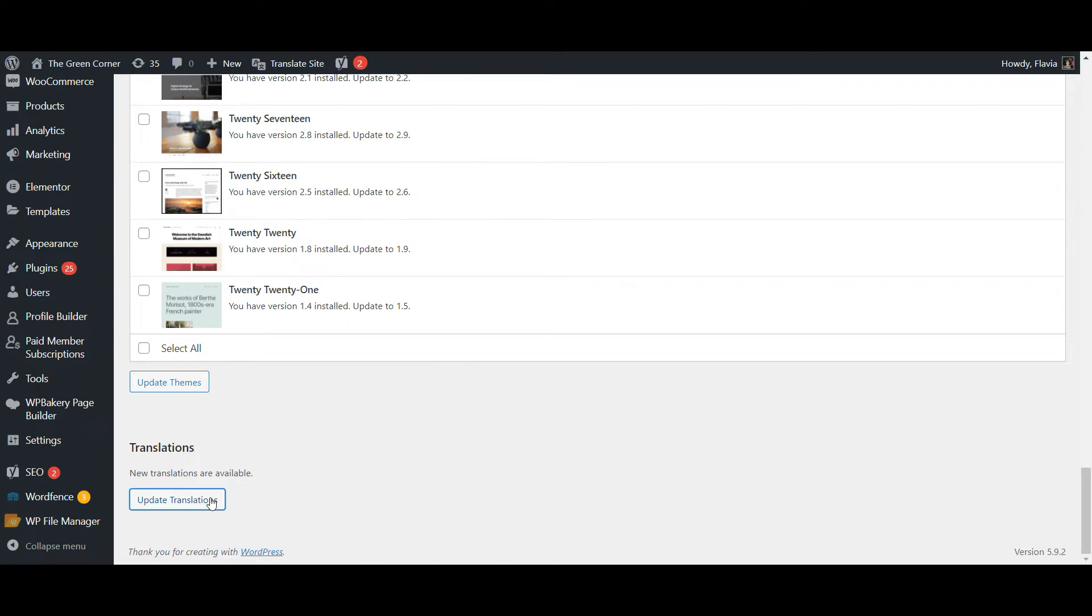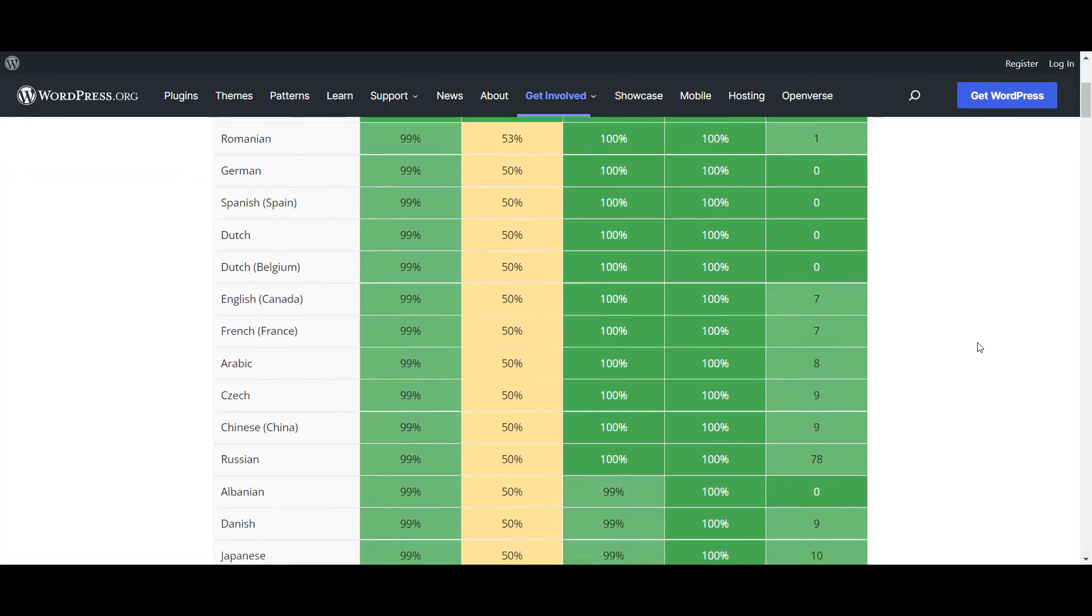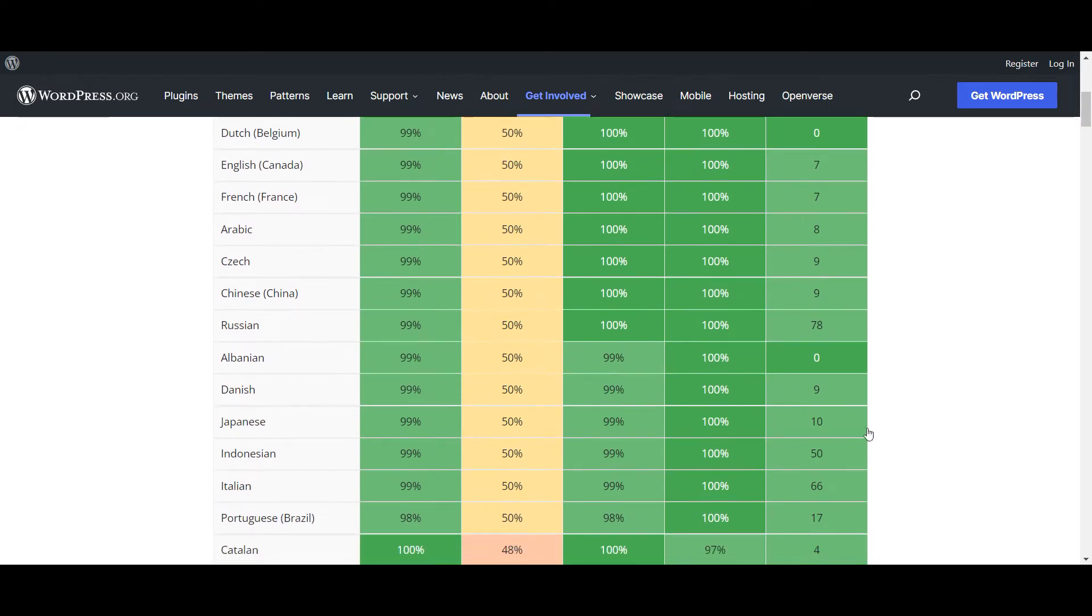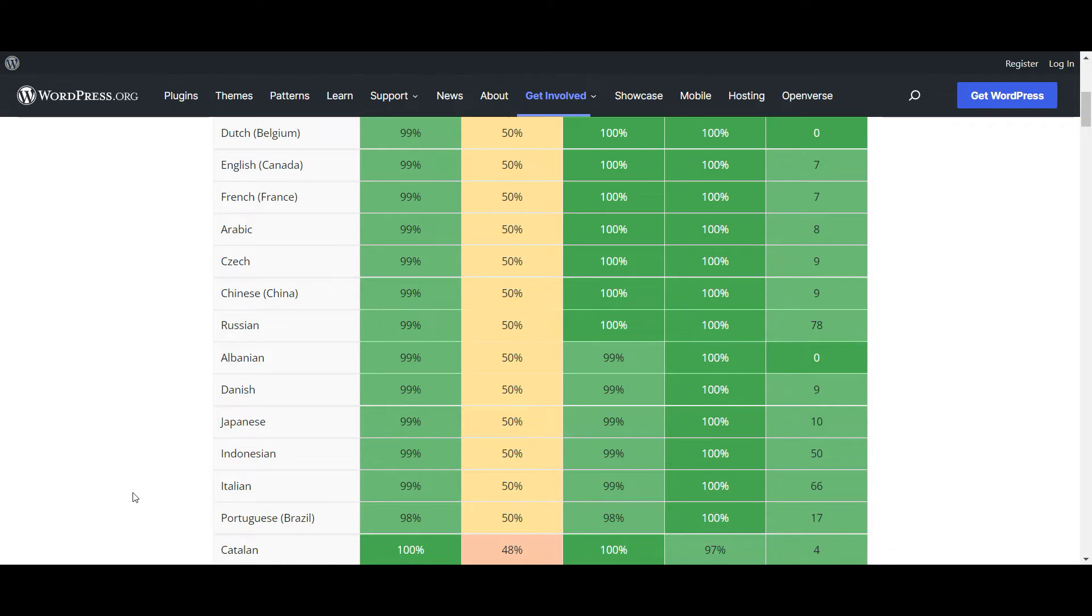This means that if WooCommerce has already been translated into your chosen language, the default text that comes with the plugin will be automatically translated to make your job even easier.